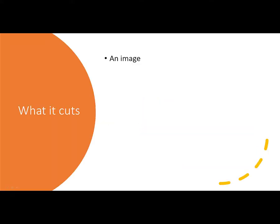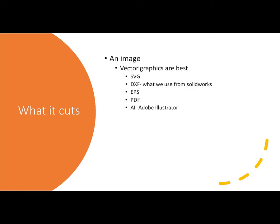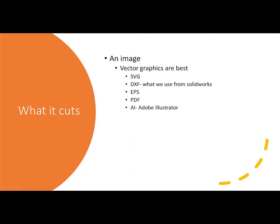So what is this thing actually cutting? The short answer is it's cutting a picture, an image. Now you can use almost any image in this machine. The best ones though are vector graphics. The vector graphic that we use all the time is called a DXF. That DXF file is something we can export out of SolidWorks, which I'll show you here in a little bit. It'll also cut SVG, EPS, PDFs, and Adobe Illustrator files if you happen to do your own artwork.